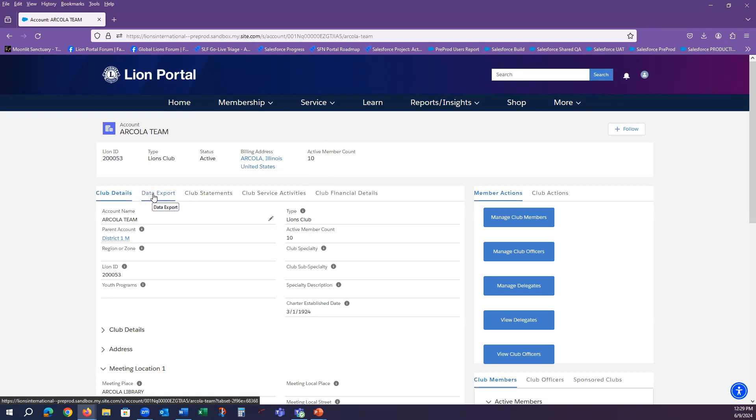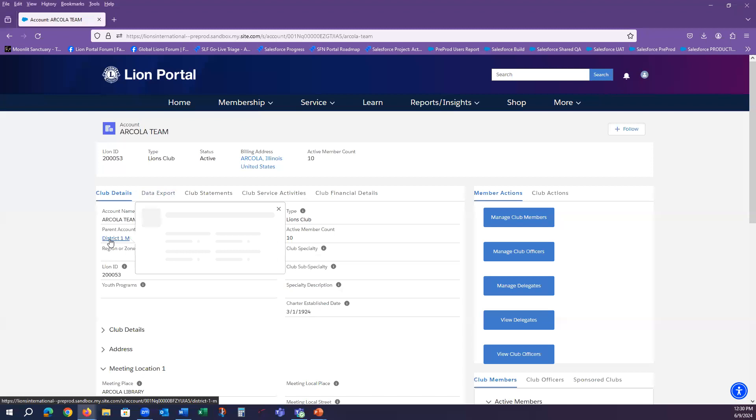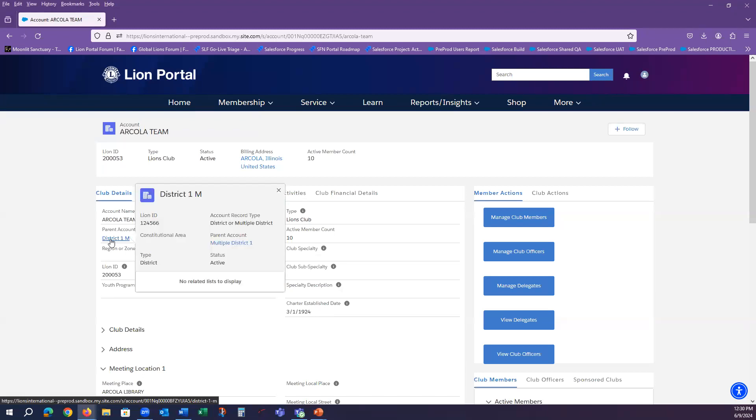If I am a district or multiple district level officer, I can quickly navigate to the district and multiple district pages by using the universal search in the top right. I can also navigate wherever I see a link to the district or multiple district.